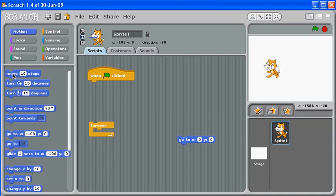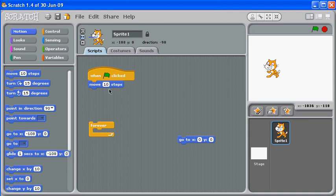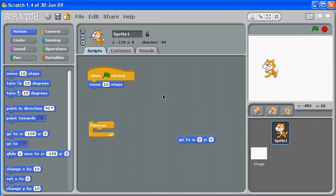If we go to our motion palette, we're going to grab 'move ten steps'. This is not what you want to end up with, because when the green flag is clicked the cat's going to move ten steps and it's going to be done - the forever isn't attached. So if I click the green flag, the cat moved. That was not very interesting.